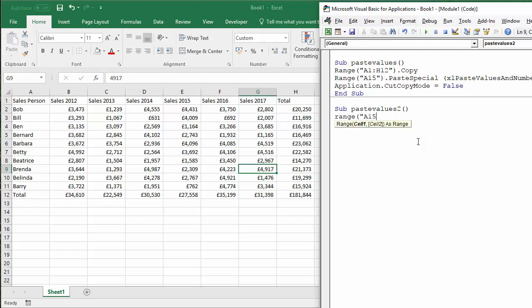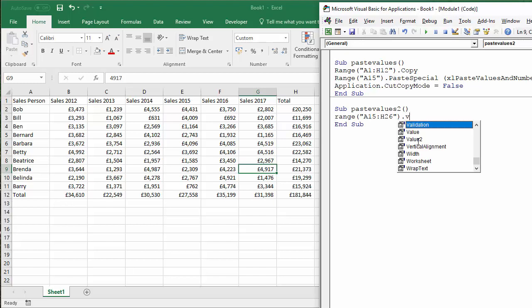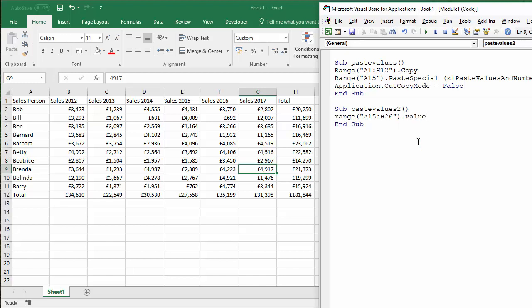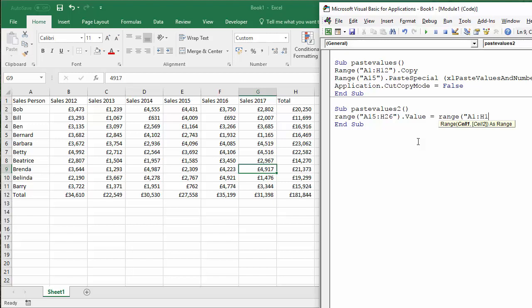Those are all the cells that are going to contain copied values. And we're going to access the value property of those cells. And then we're going to say that those cells values are equal to the range, well, our original range of cells. So that was A1 colon H12 dot value.